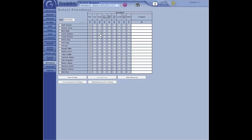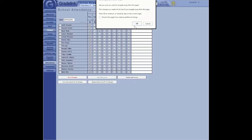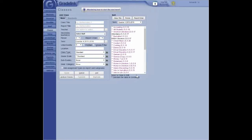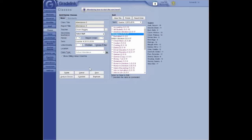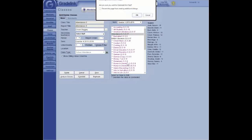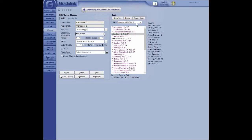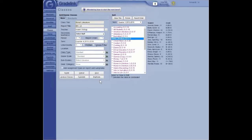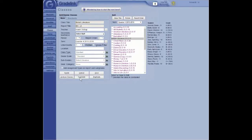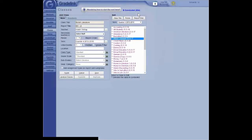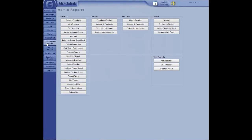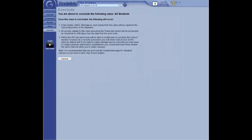Let's go ahead and proceed to report cards. So we're going to assume that your classes are all concluded. So I'm going to go ahead and conclude these last two. Okay. And then we go to Administrator Reports. And then click on your report card. I'm going to go to a different school.